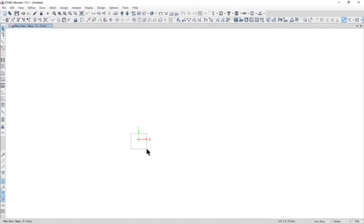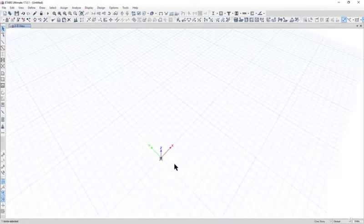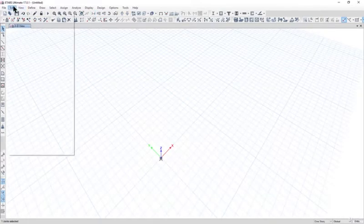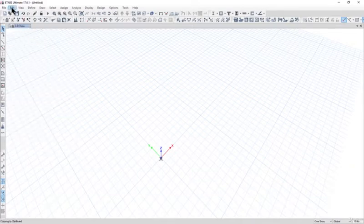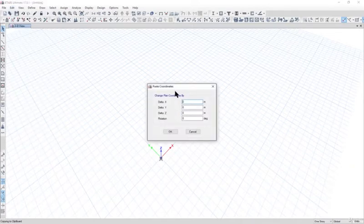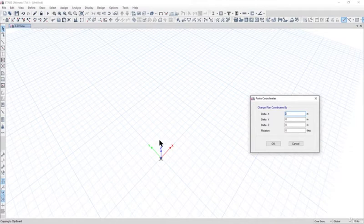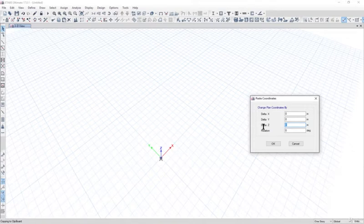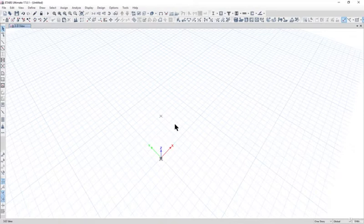Select this joint. We can go to the 3D view. Go to Edit, Copy, Edit, Paste. Vertical is the z-axis. Let's say the height of the PEB shed is approximately 5 meters, so enter 5 here. Left click on OK. Now you have drawn a joint here.